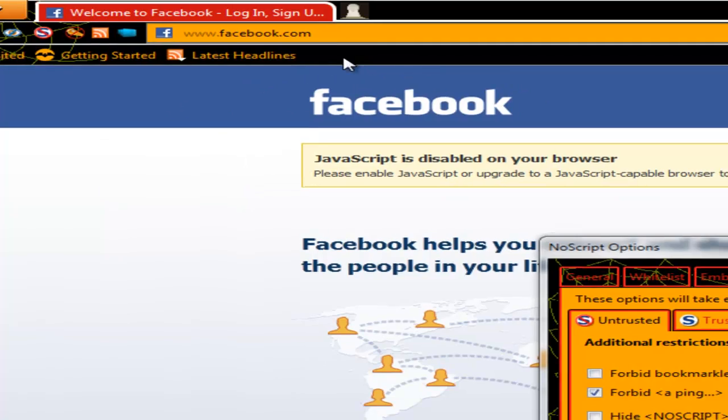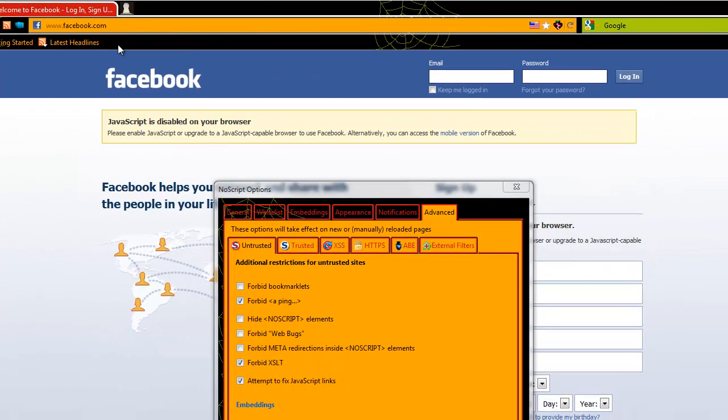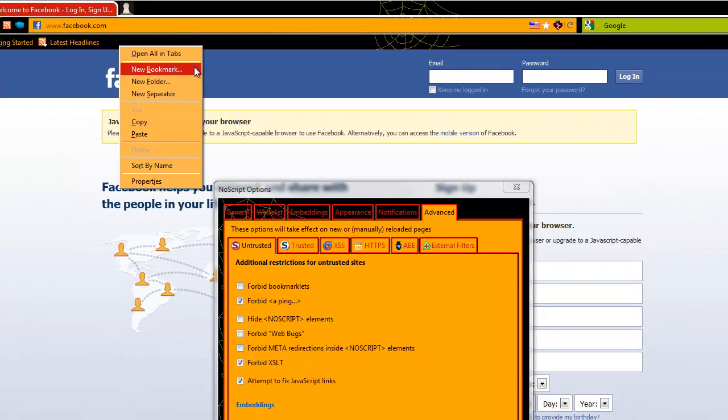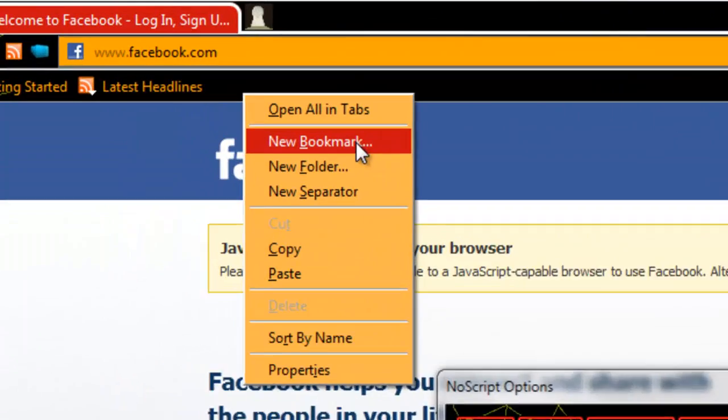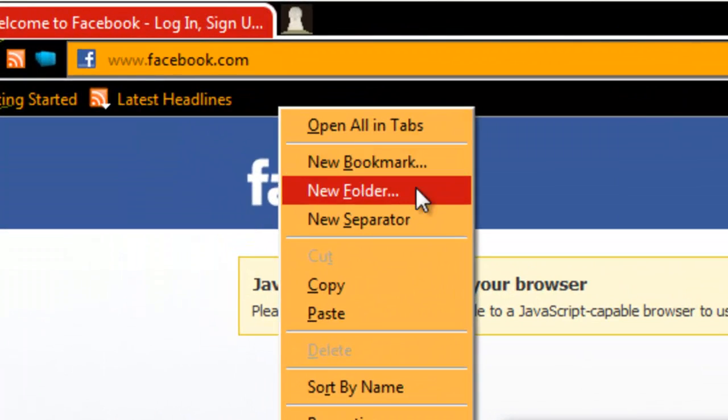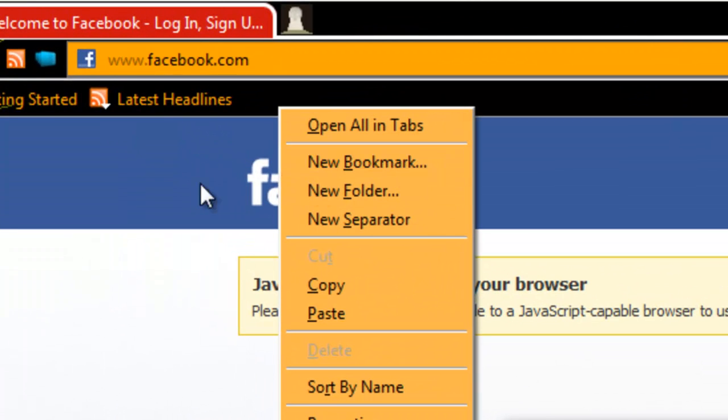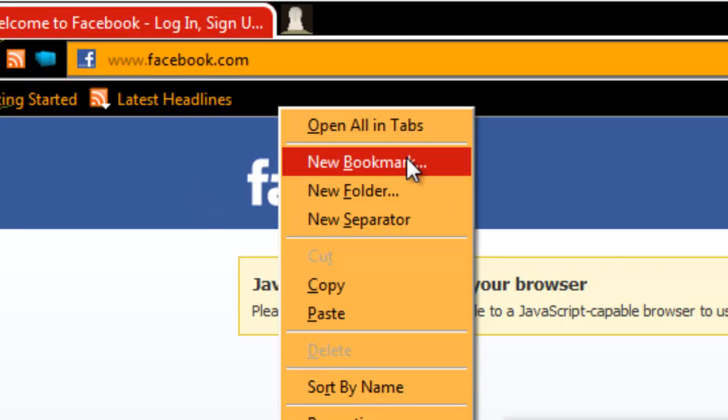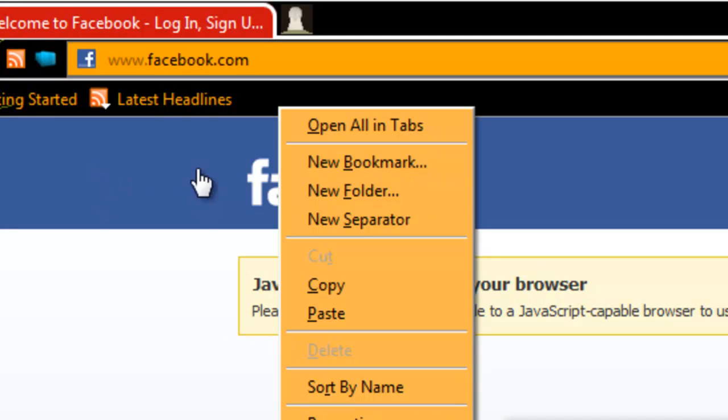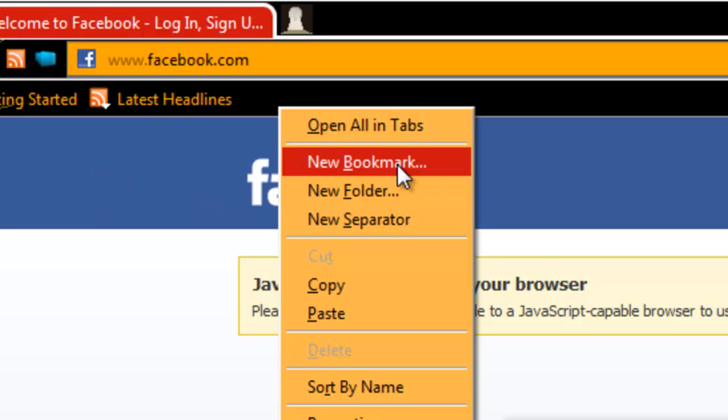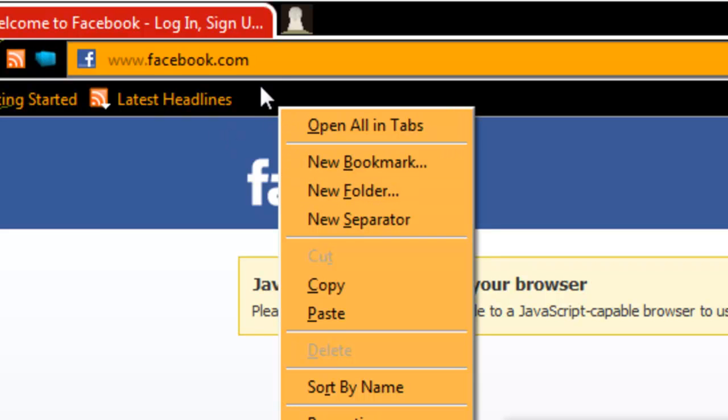Well I don't have the bookmarks toolbar, but this is a bookmarklet. You can place a bookmarklet, you can add new bookmark and then you can also set up like if you want to have Facebook as your main startup page, you can just click here on the bookmark and then automatically your Facebook comes in line here.